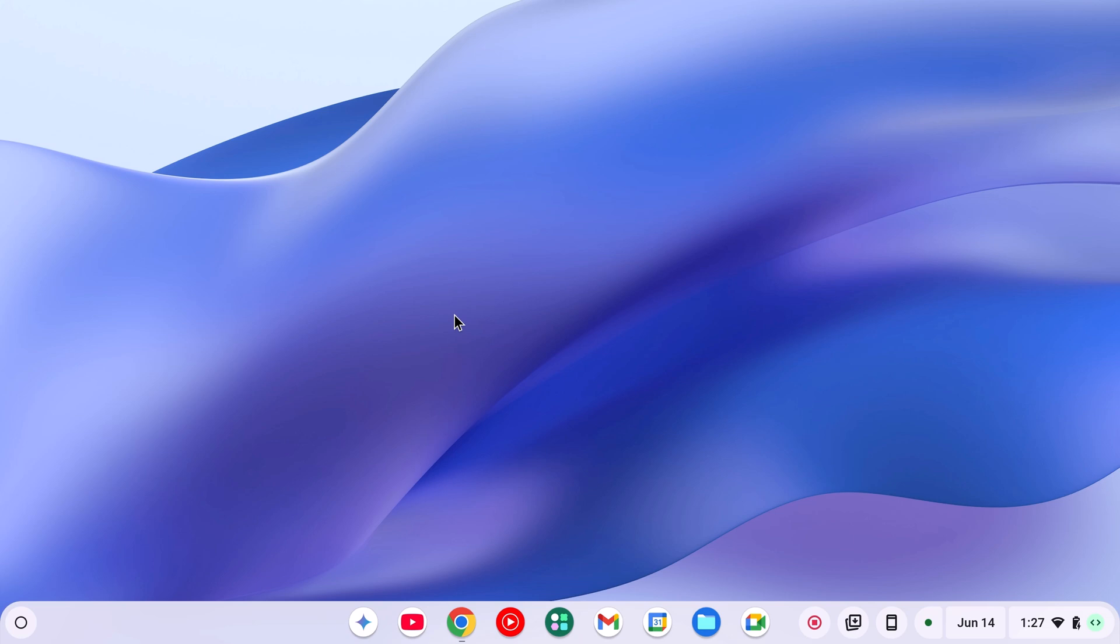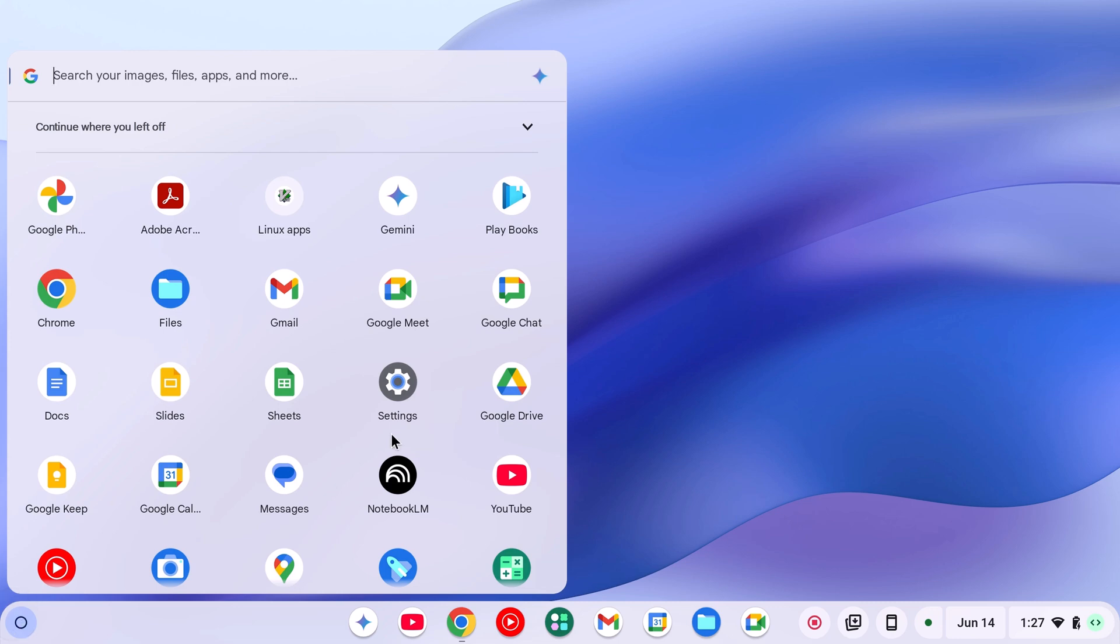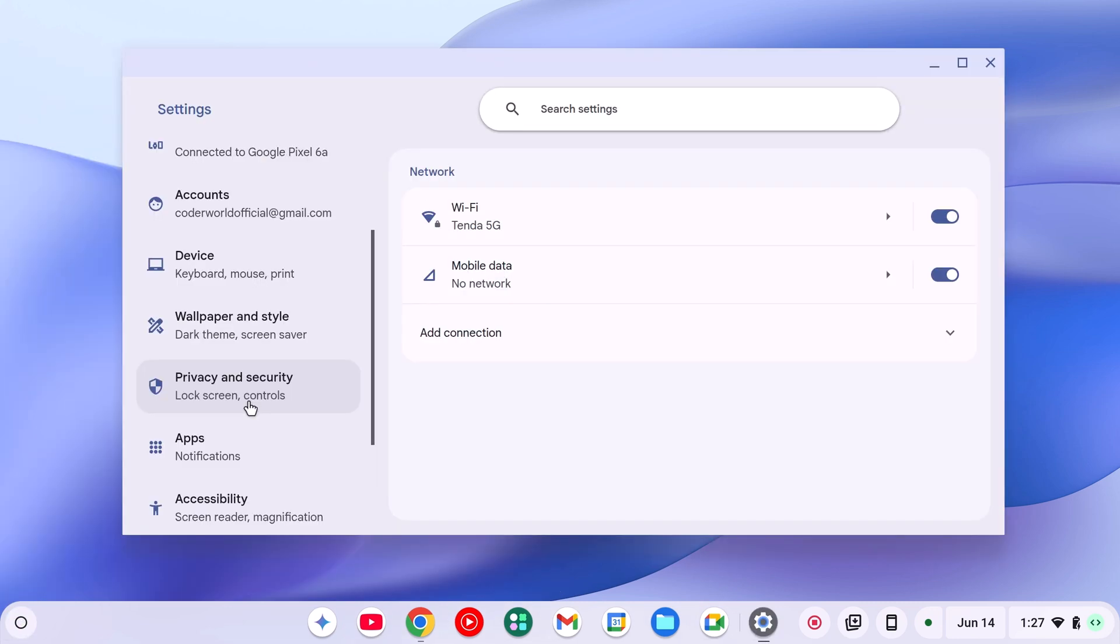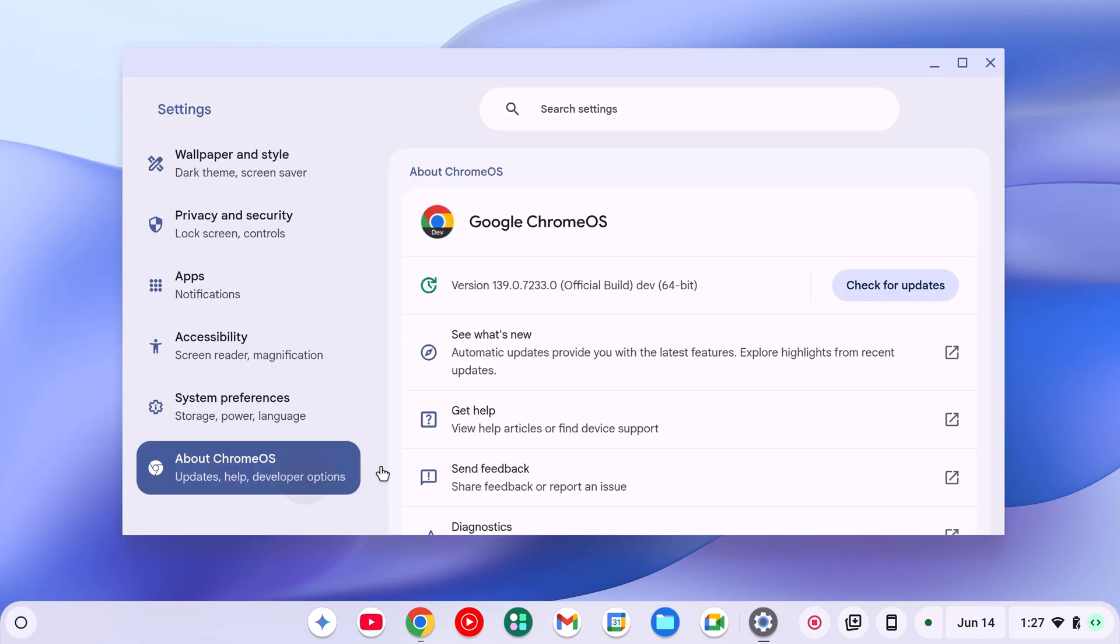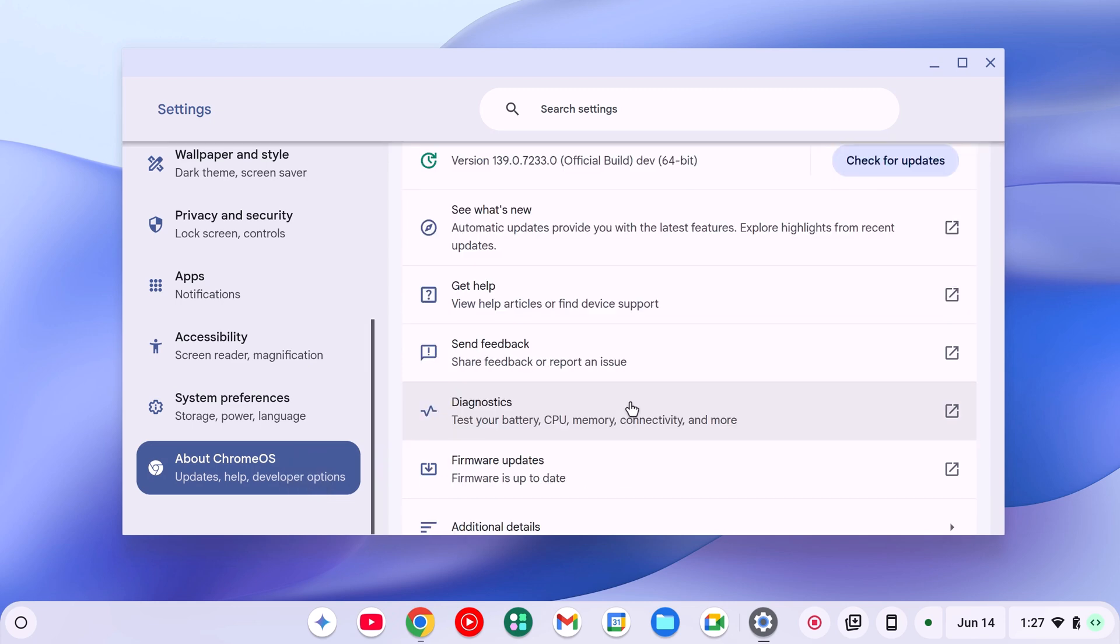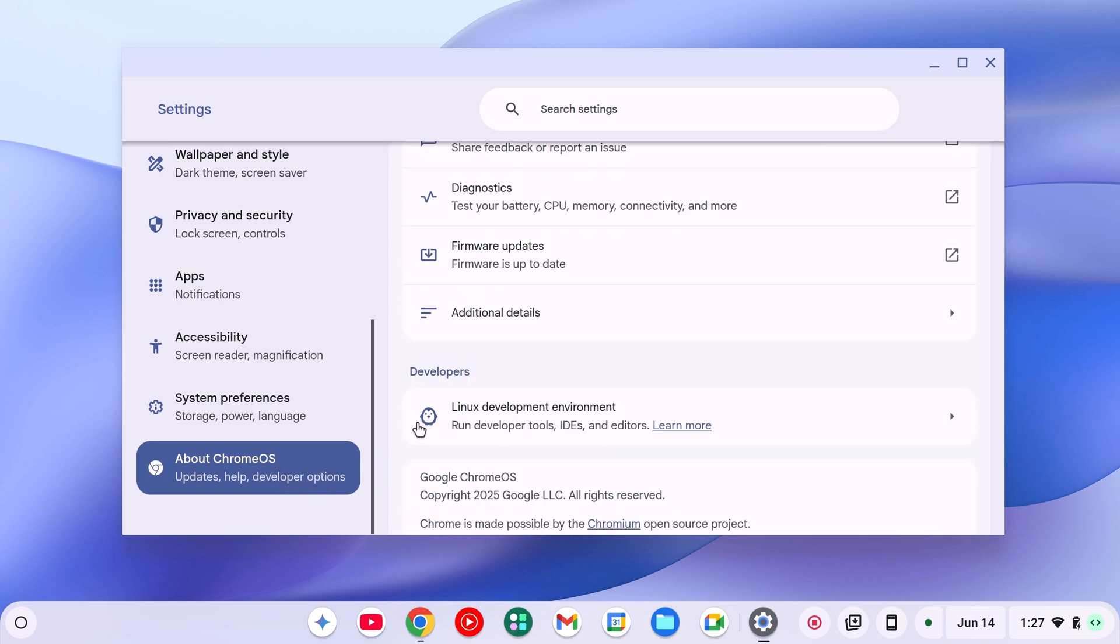To install Edge browser on Chromebook, first of all, we have to set up Linux development environment. Simply click on App Launcher icon, open Settings, click on About Chrome OS, and here look for Linux development option. Here you will find the option to set up Linux on your Chromebook.